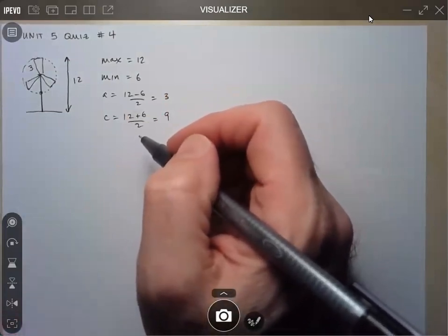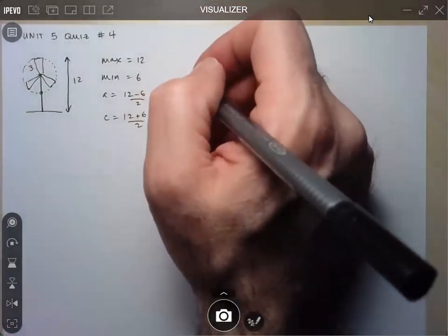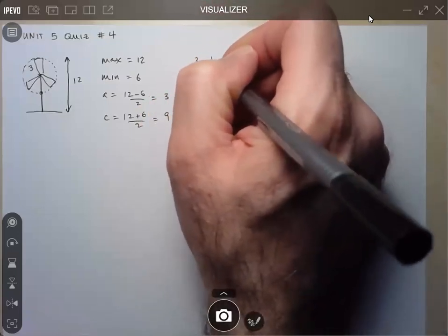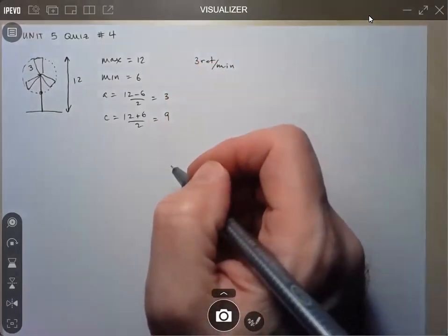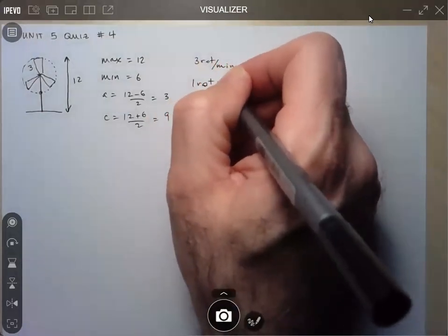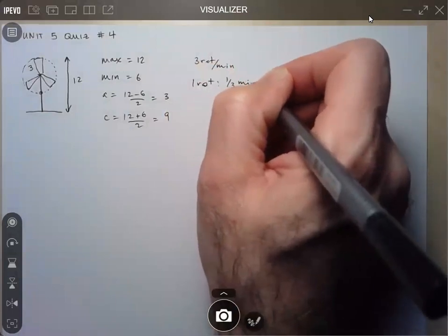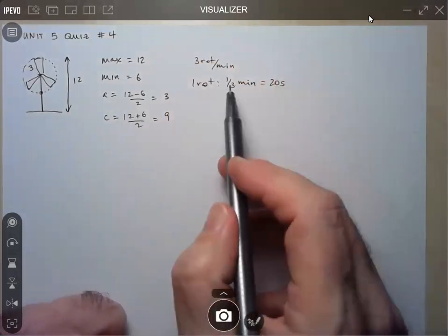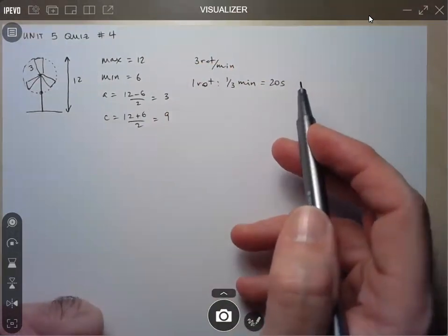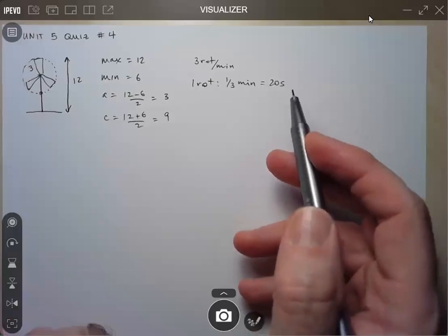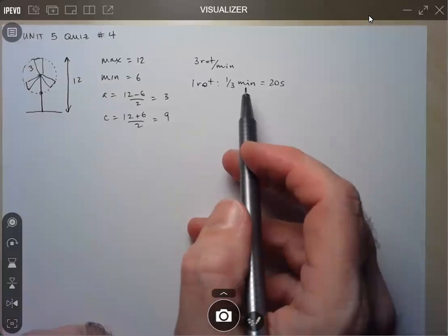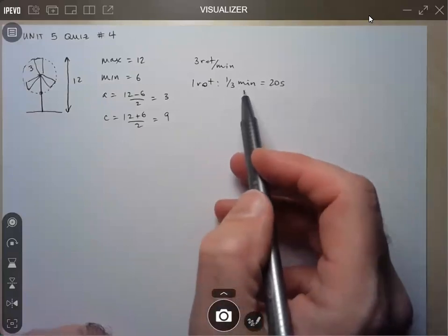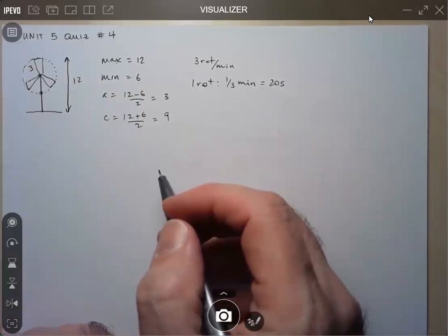Now we look at the period — it rotates 3 rotations per minute. So 1 rotation takes 1/3 of a minute, or 20 seconds. It doesn't really matter which of the two you use since the question doesn't specify. Since I'm only looking within the first minute, I think working in seconds would be a little nicer, but there would be absolutely no issue doing this question working in minutes.